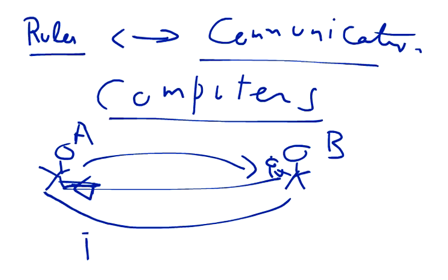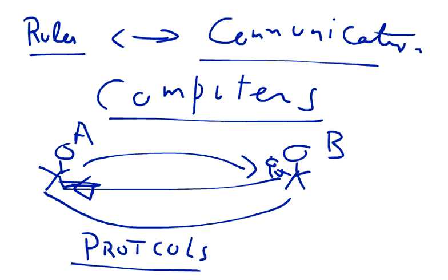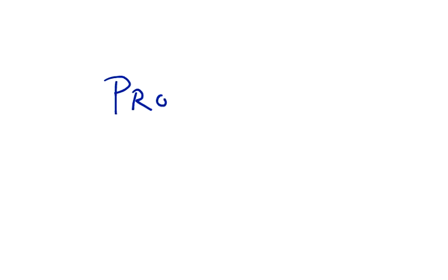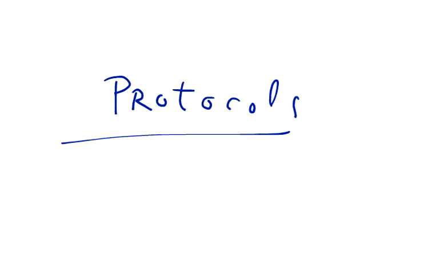So this is the simple explanation of protocols in computer terms. We will continue our discussion on protocols in the next tutorial. See you guys in the next tutorial, take care, bye bye.